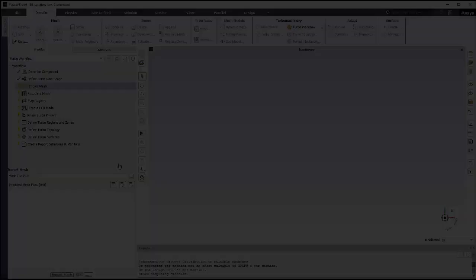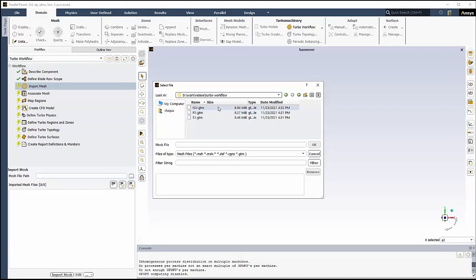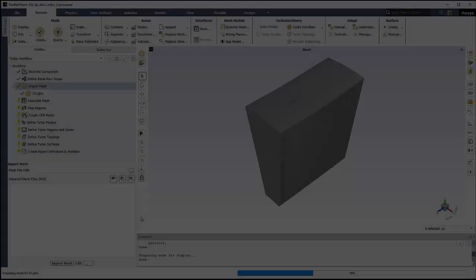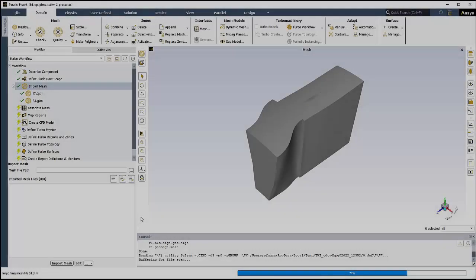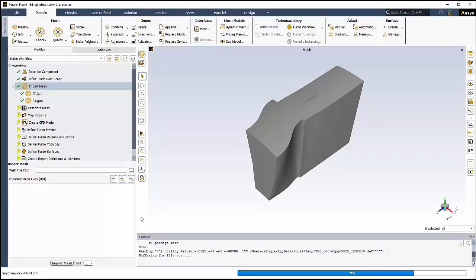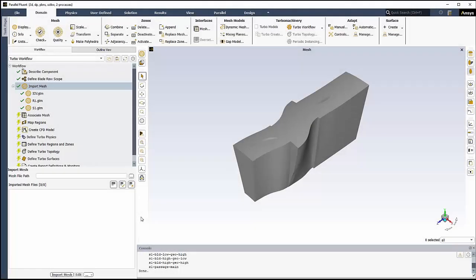In the Import Mesh task, we'll import the mesh. In our case, there are three TurboGrid-generated GTM files, one for the inlet guide vane, one for the rotor, and one for the stator. Once selected, we'll click OK to import the mesh files and add them to our workflow. Then, we'll proceed on to the next task.